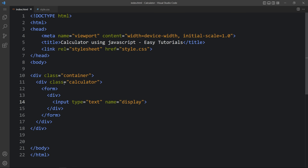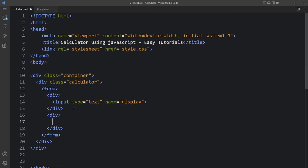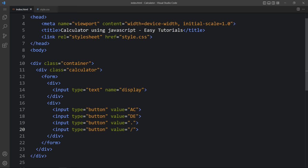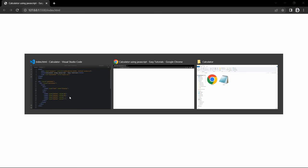After that we will create another div and add input fields. The input type will be 'button' because we have four buttons in one row. Add input type button with value 'AC' for all clear. Then duplicate it — add 'DE' for delete, then a dot, and slash. This is the first row. Coming back to the web page, you can see the text input field and four buttons.